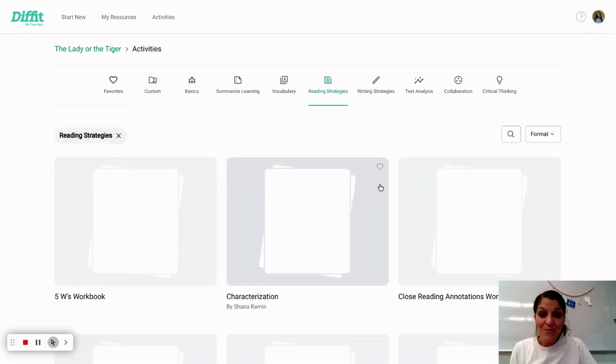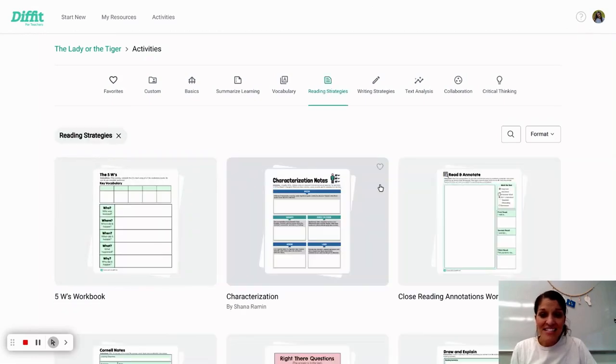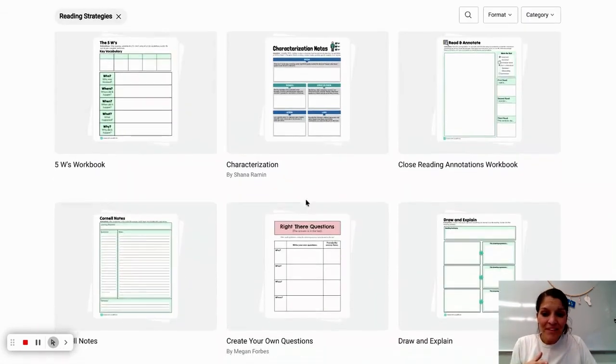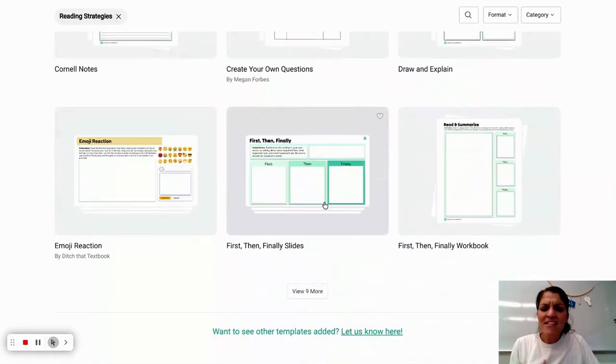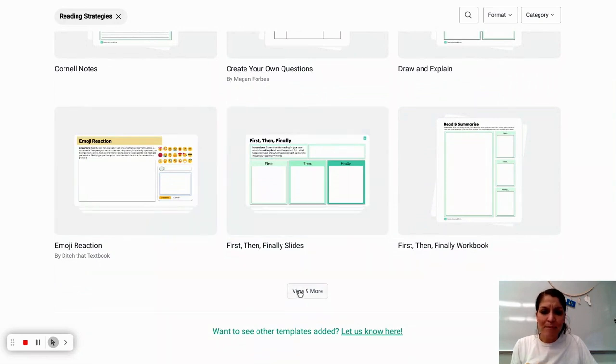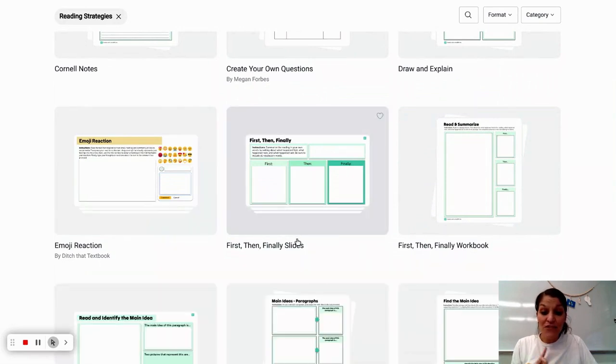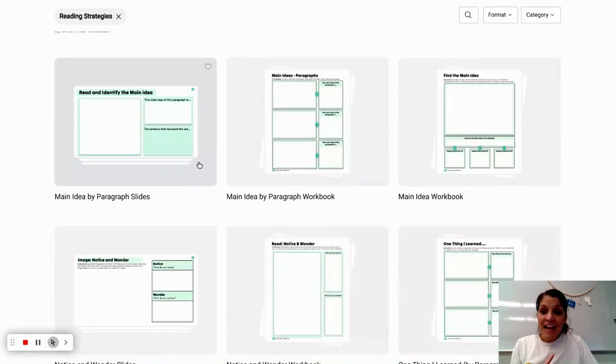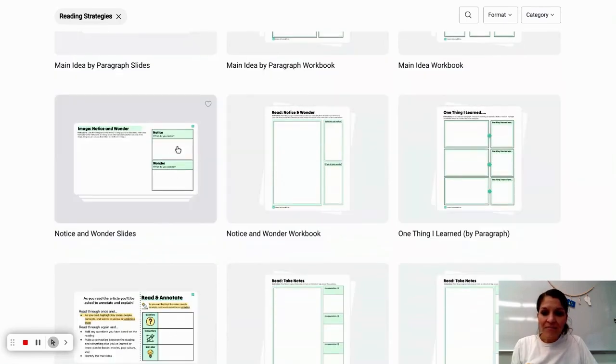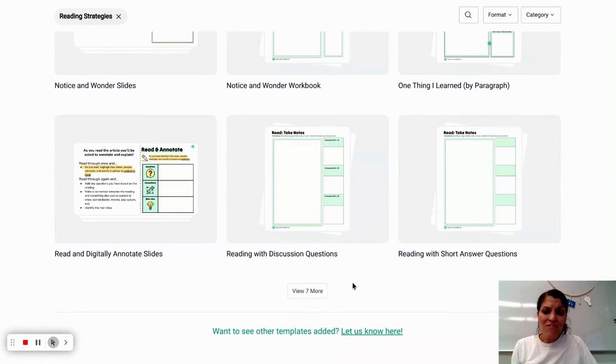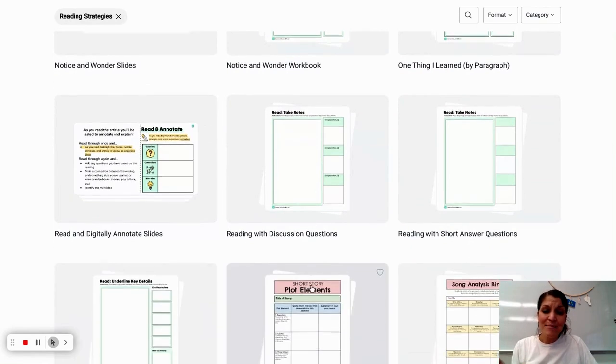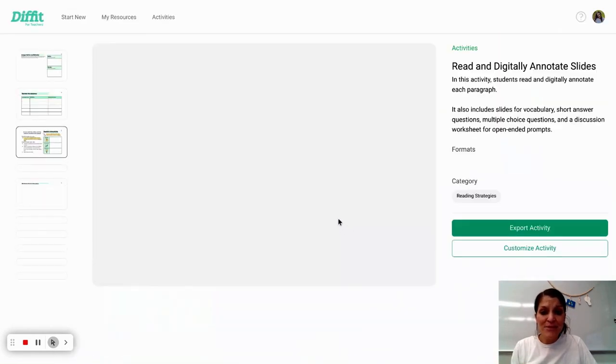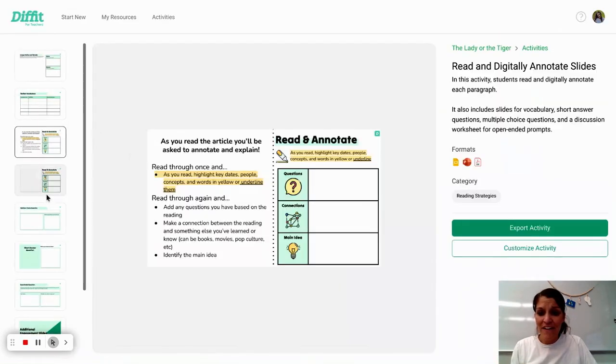I can select reading strategies, vocabulary. It really targets that information. And many of these are handouts, but you can see there are some templates as well for slides. And so specifically here, we've got some slides here. I'm going to load even more. It's just amazing how many different resources you have here.